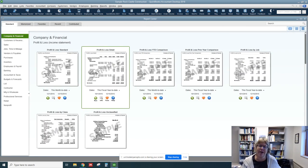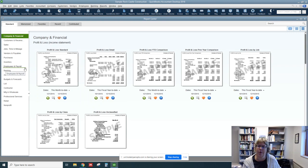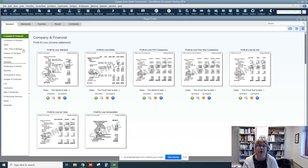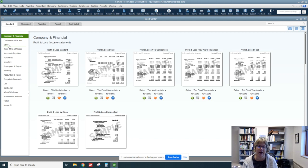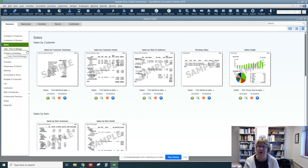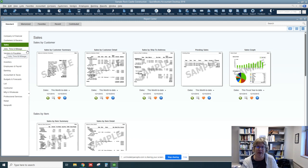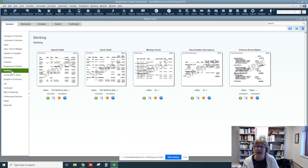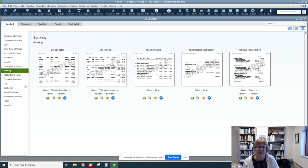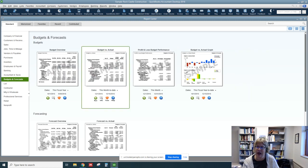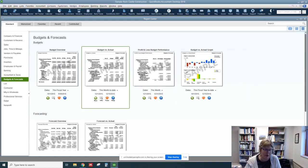Now for about anything you could think of, there's probably a report that is very close. So you can look at the various categories here. So sales, you can see what types of reports are available by sales, banking, your reconciliations, deposits. You can go to forecast and it gives you a little thumbprint for each of these.